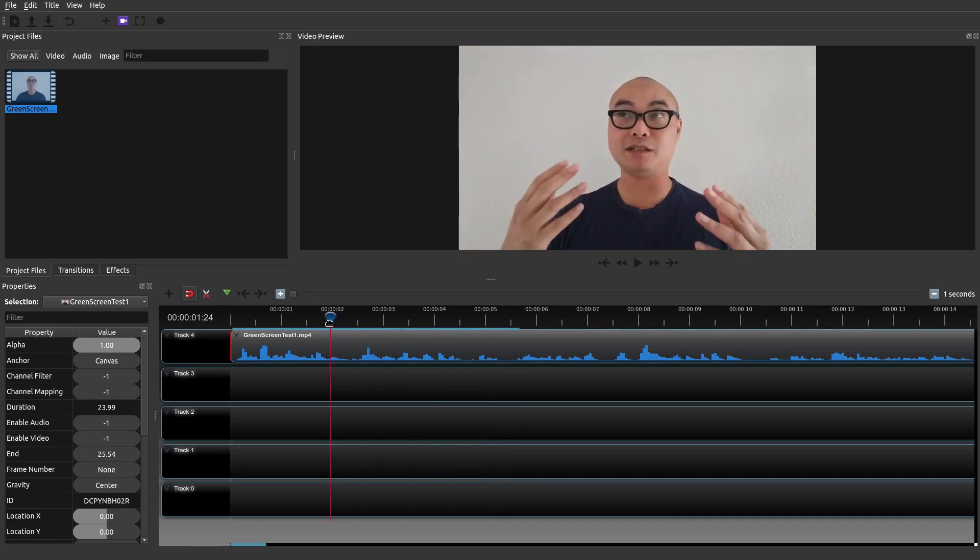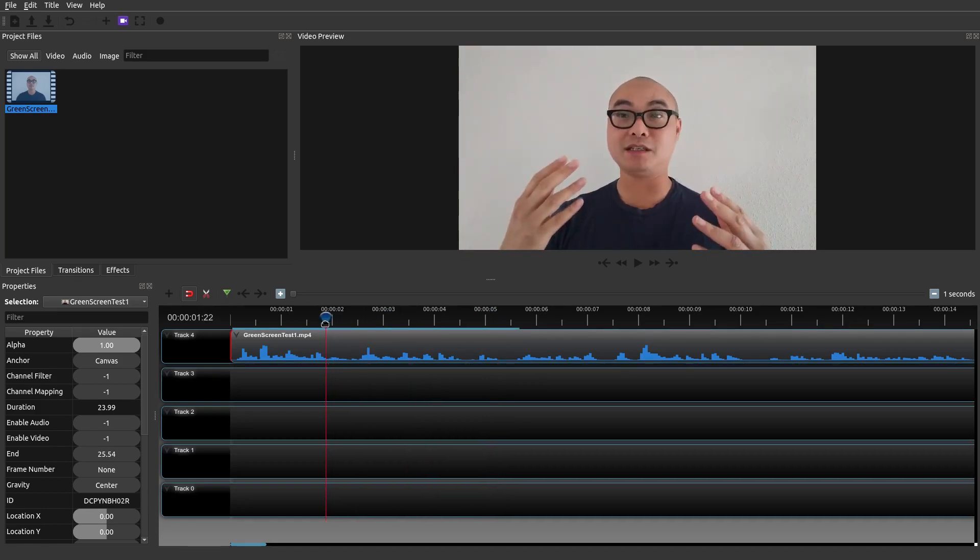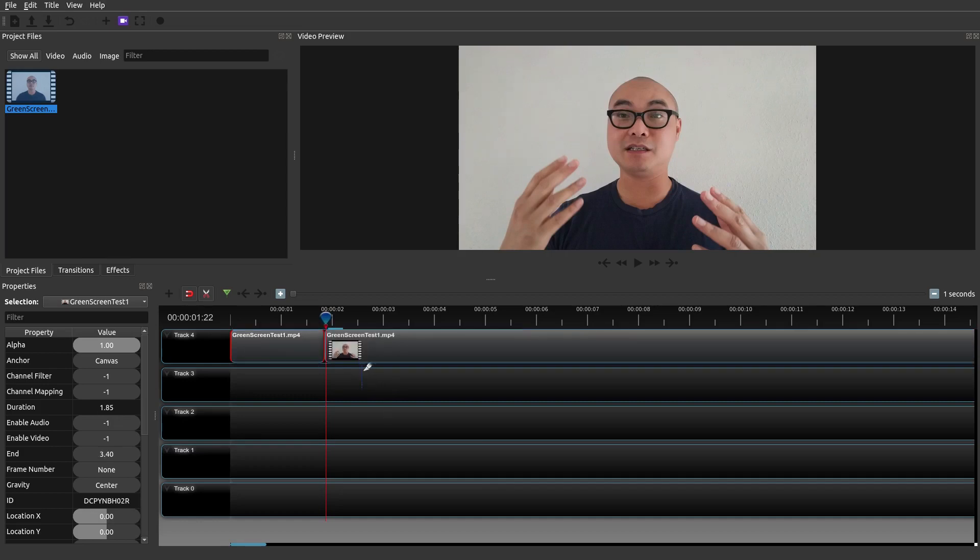So I'm gonna go ahead and put a jump cut right here. So you're gonna use your scissor tool again or razor tool, go ahead and splice it right there. And then here's the simple jump cut.